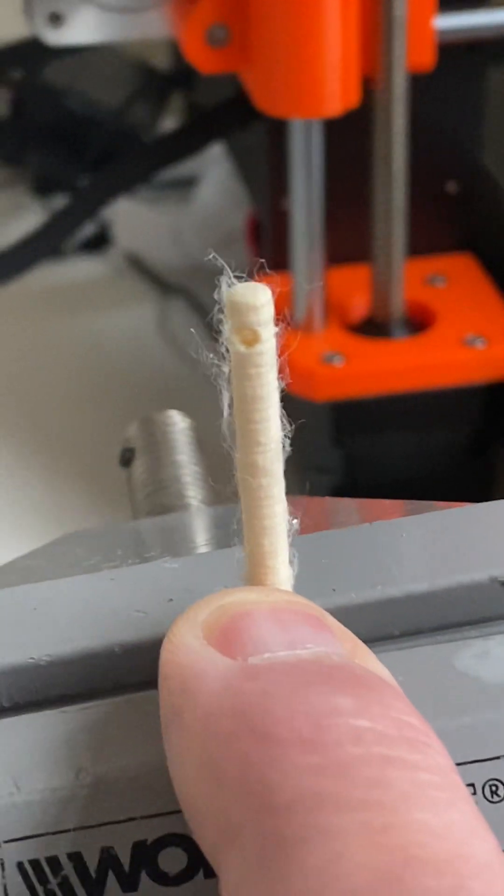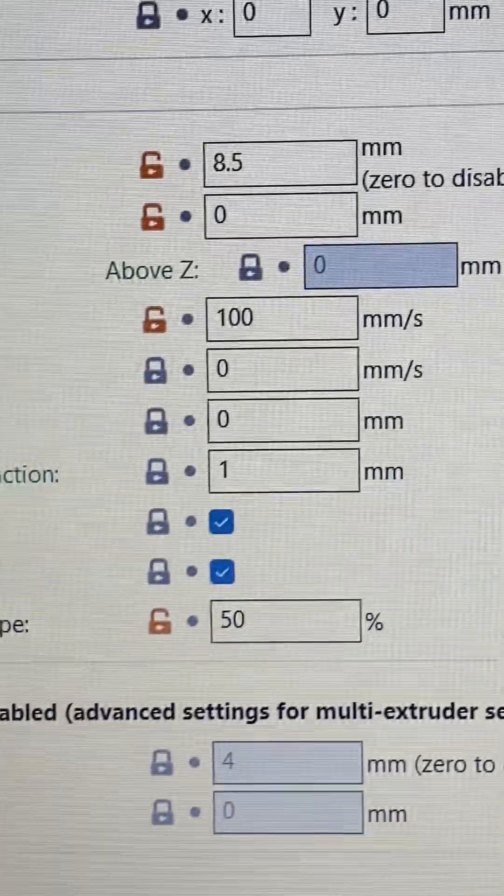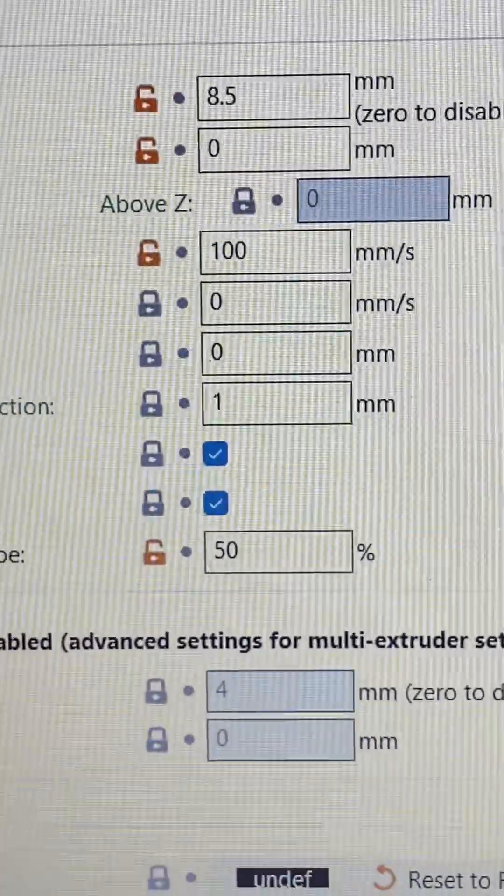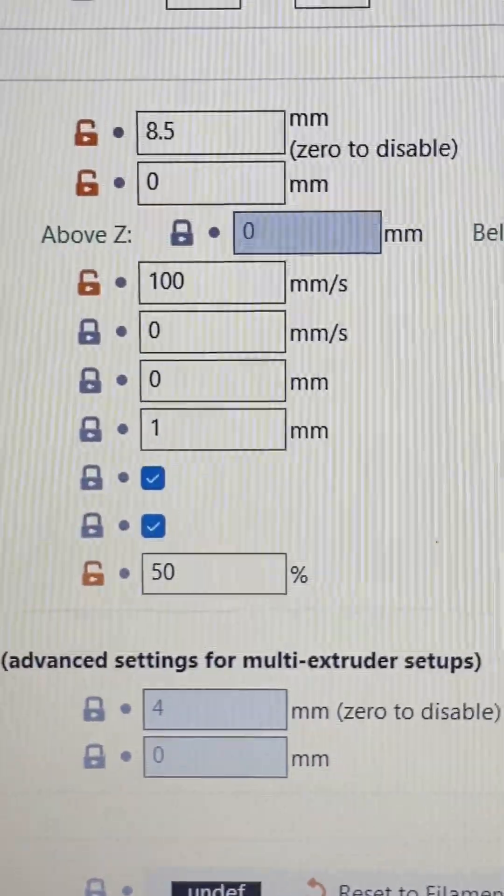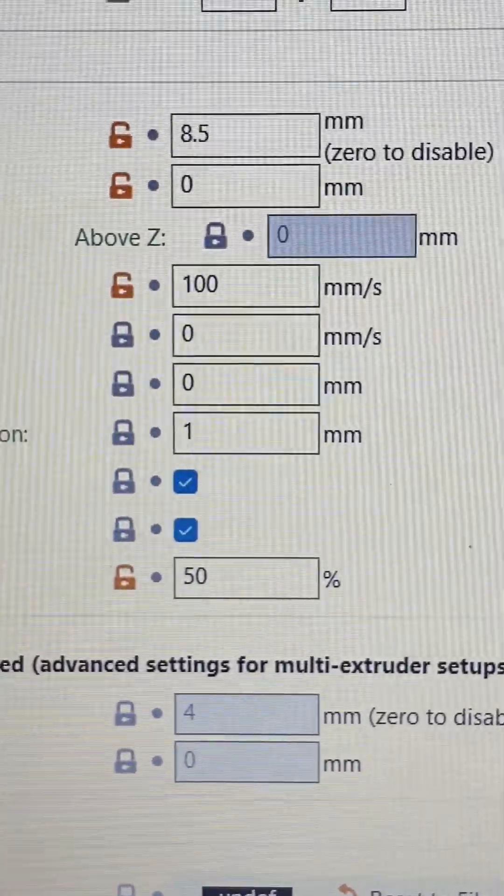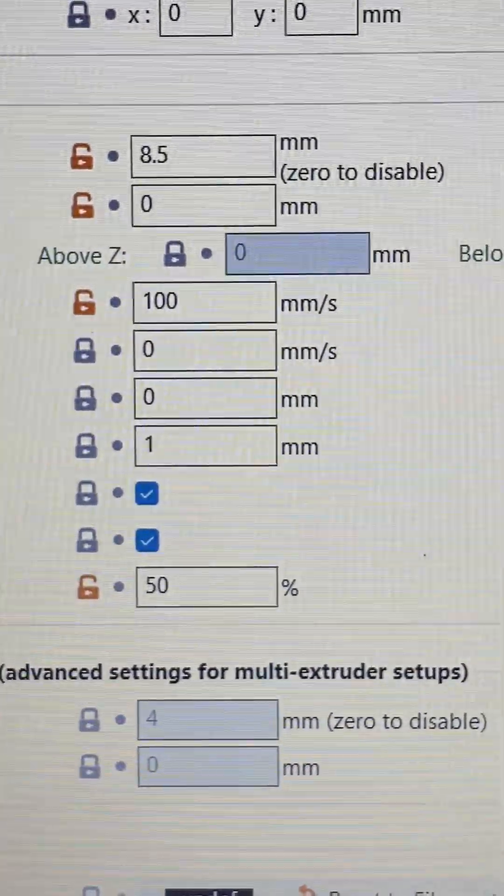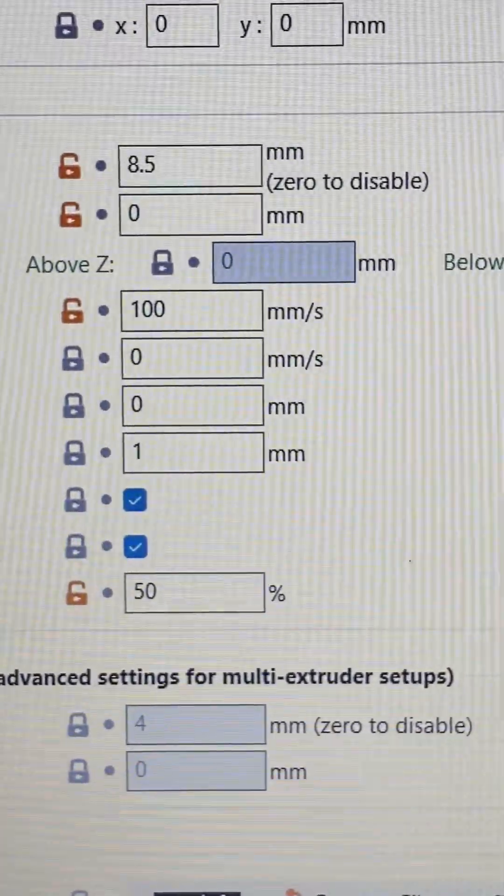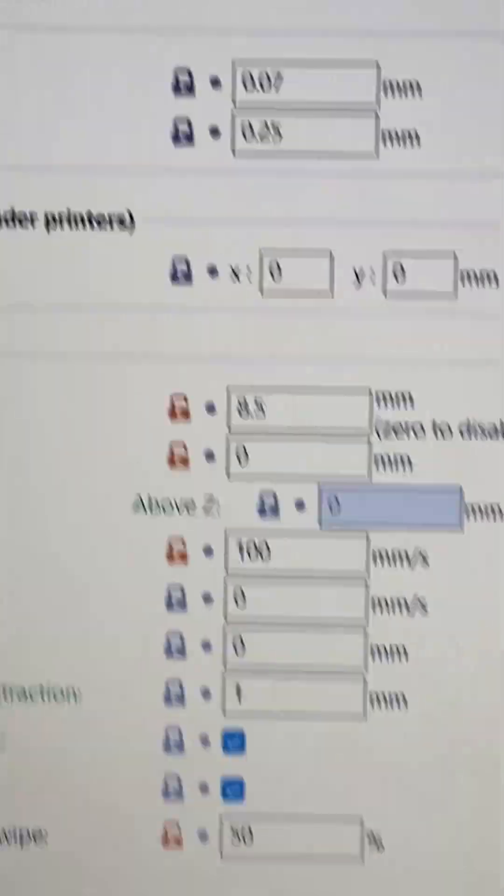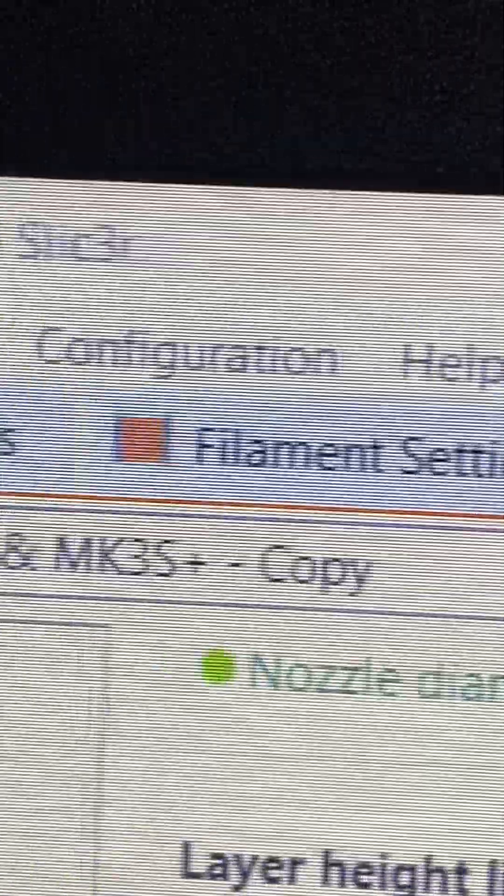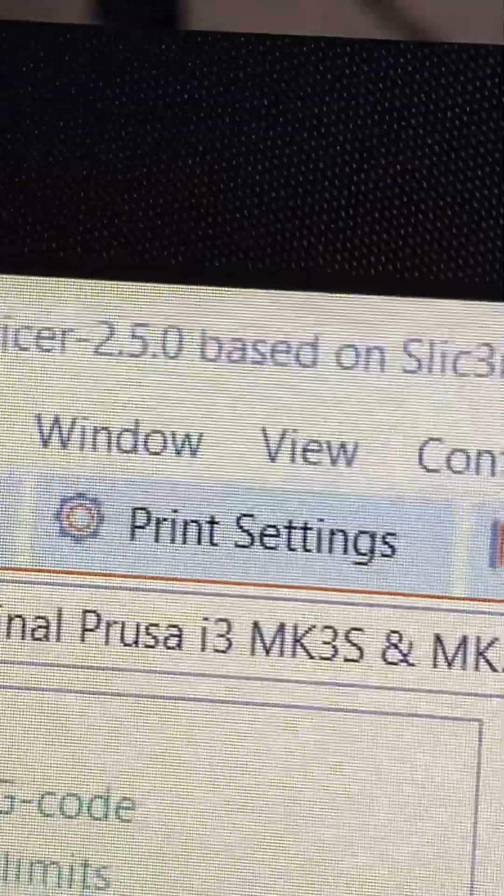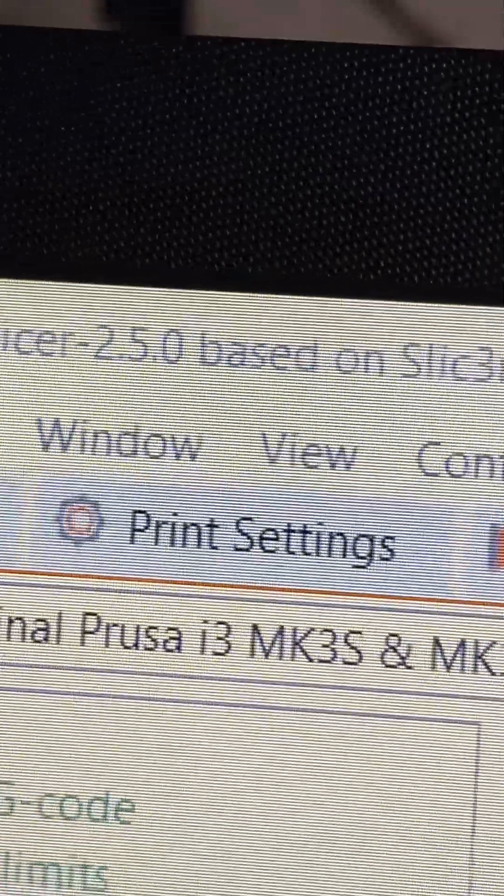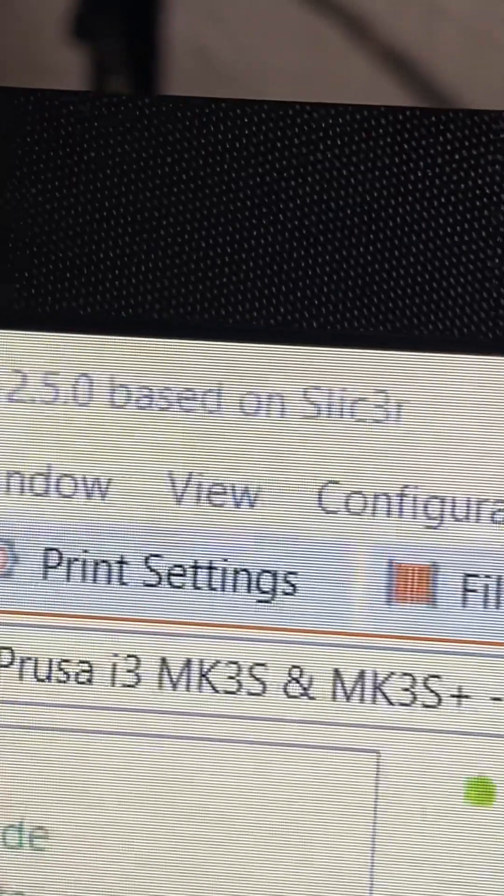So these are the settings you need for Prusa Slicer if you have upgraded to version 2.5.0.